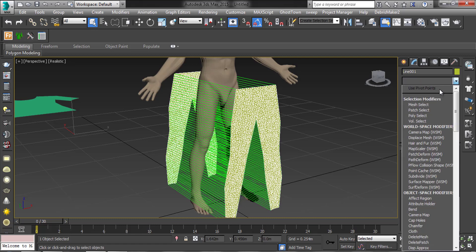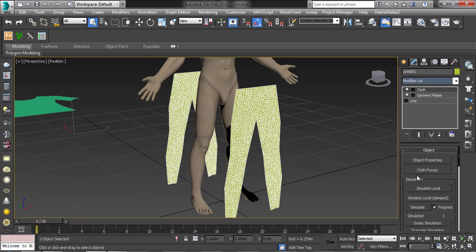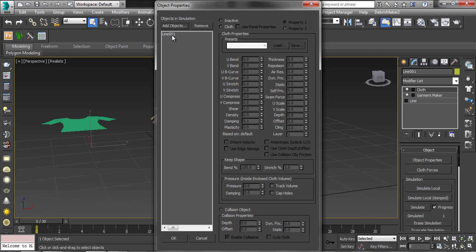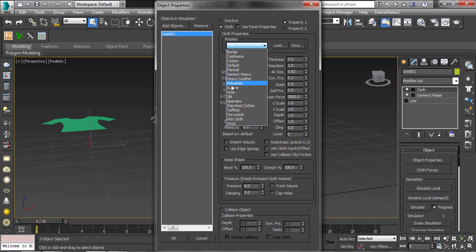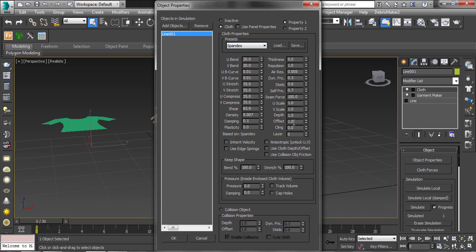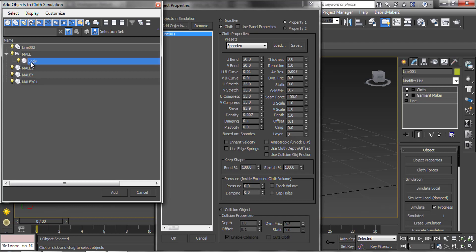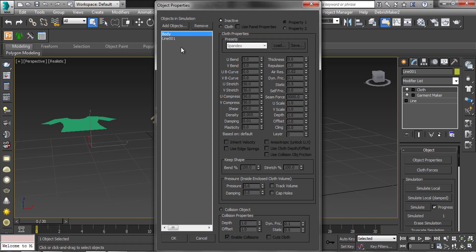Now add the Cloth modifier. Set it as Spandex. Offset as point one. Then add the body object to cloth. Set it as a collision object and offset also point one. Then click OK.